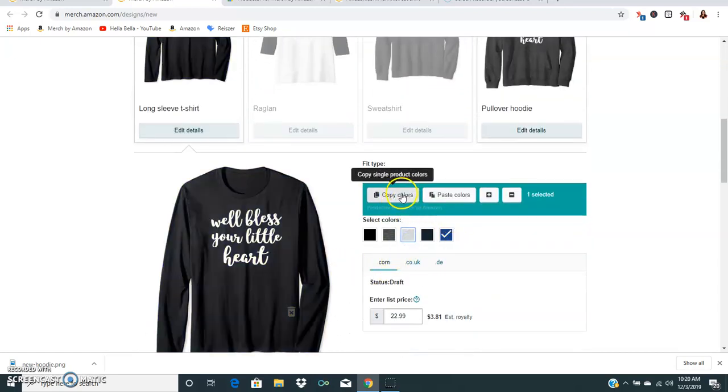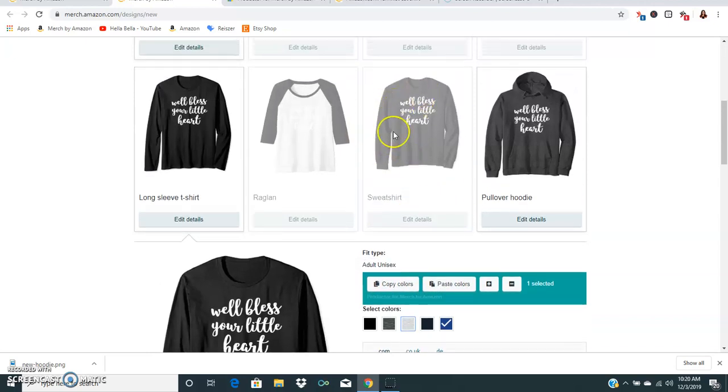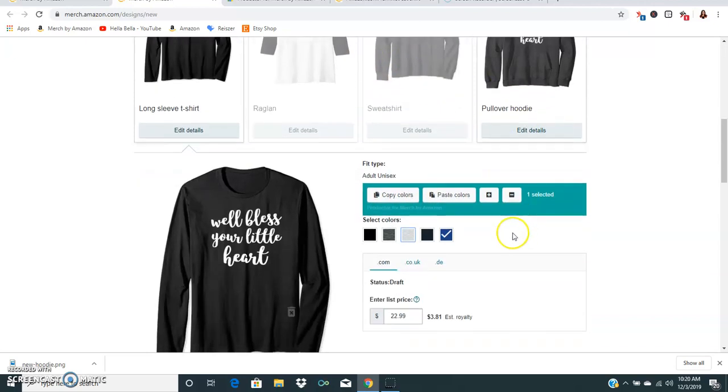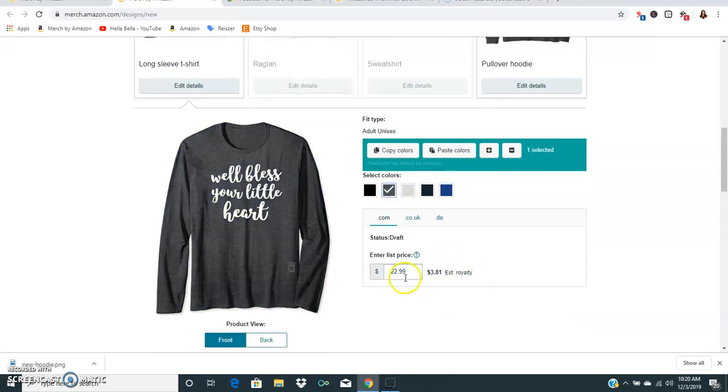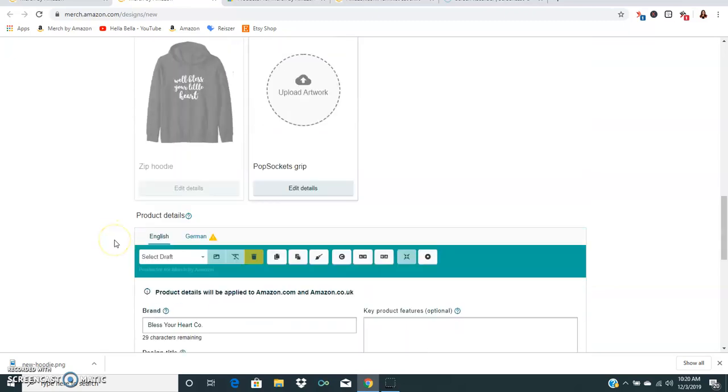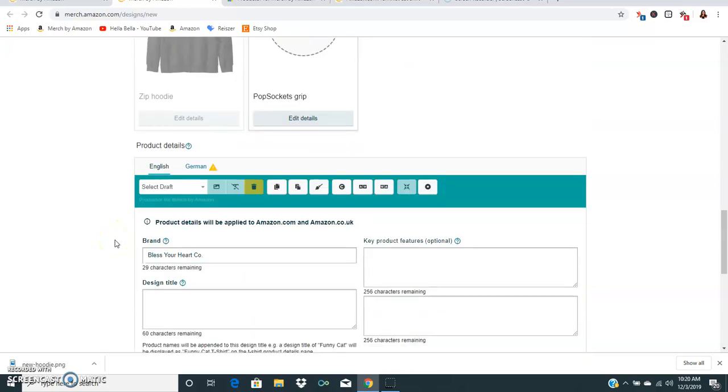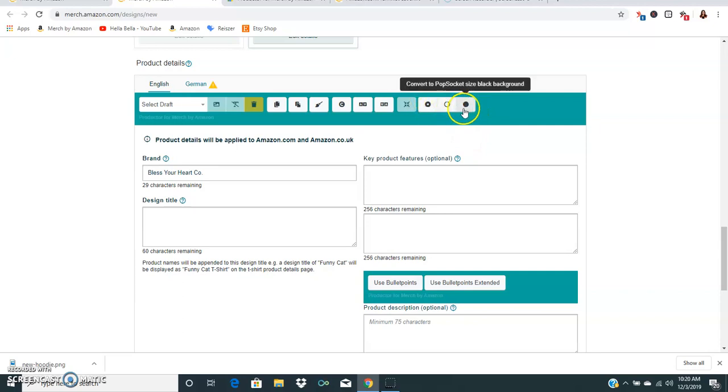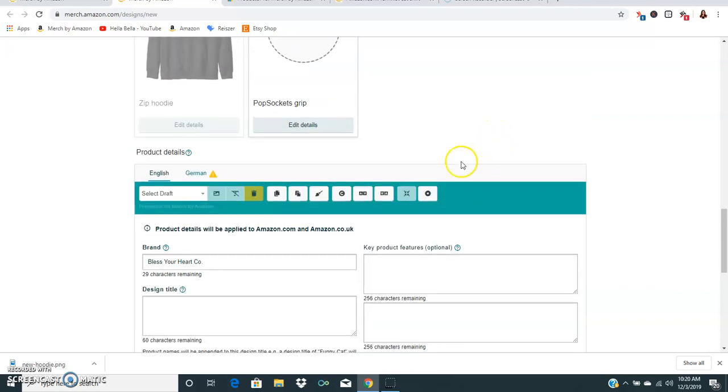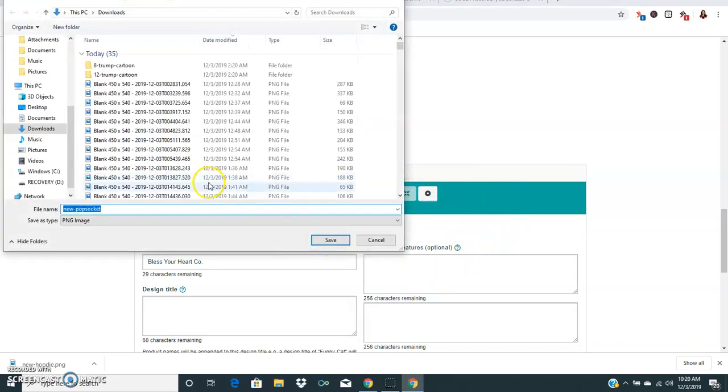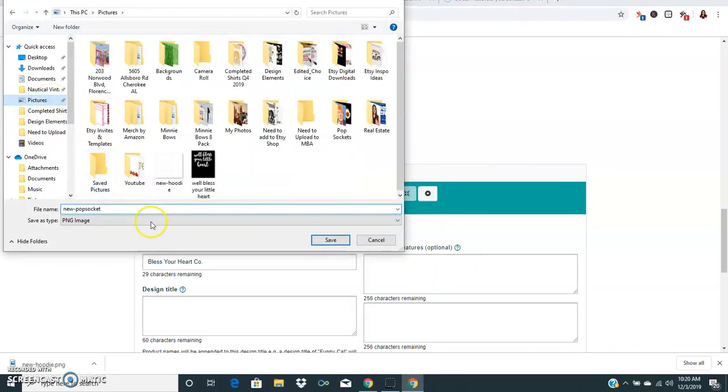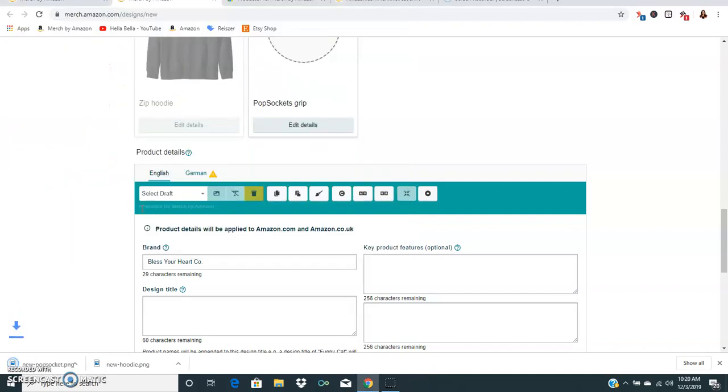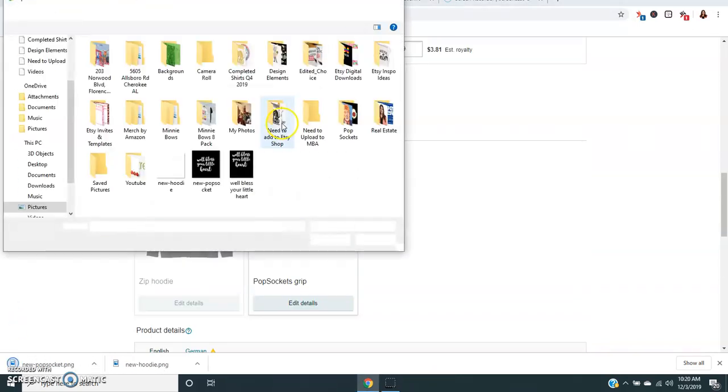You could also copy and paste color so anything that you copy and paste you can paste it to different designs. Up here you can select all, deselect all. For pop sockets this is really cool actually. You can put it on either a white or a black background. For white text obviously you want to go with a black background and you just click on it and it will automatically pop up and then we can save that as new pop socket and it's good to go.